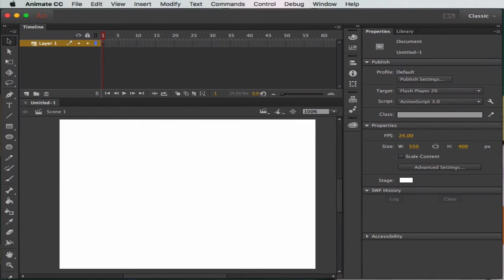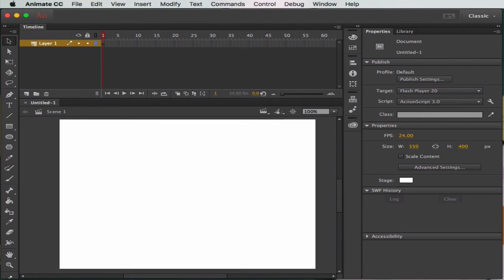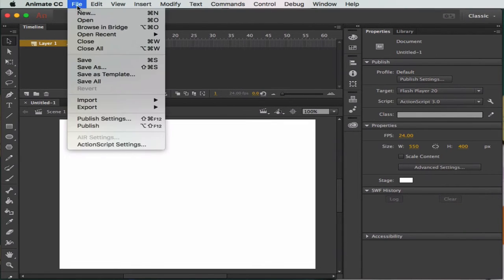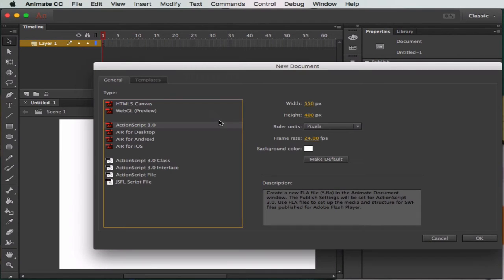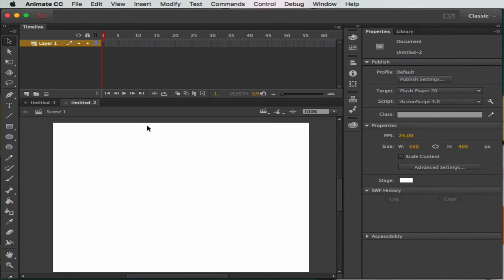In this session we're going to look at setting up our Animate environment for Creative Cloud CC. One of the first things you need to do when you open up the program and start a new application is go to File and New, then select ActionScript 3 as our programming language.